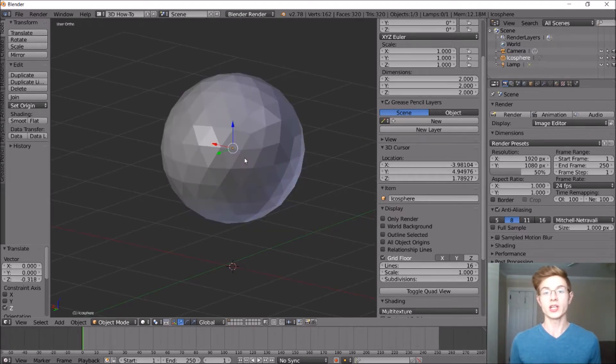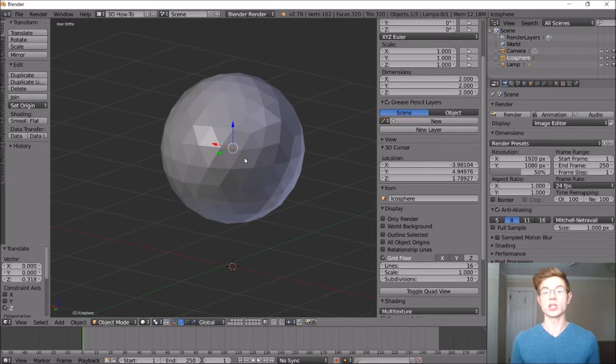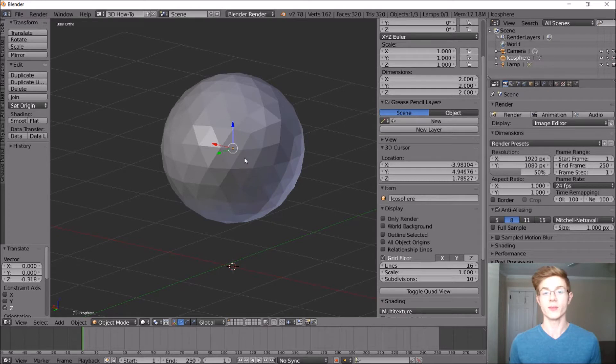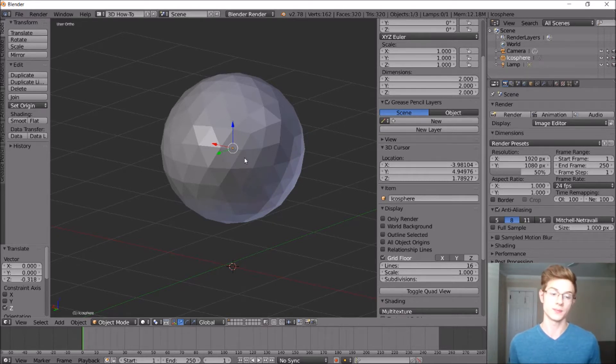So now that we have the main body of our planet, the next thing that we can do is add some craters. And we can do that by insetting some of these faces, taking those edges, and pulling them away from the main body of the planet. So let's go ahead and do that.